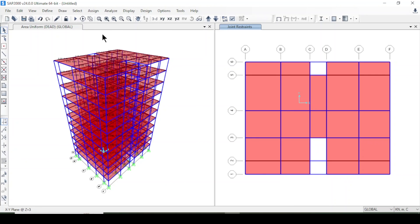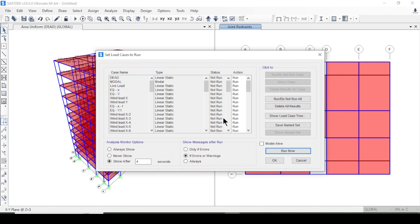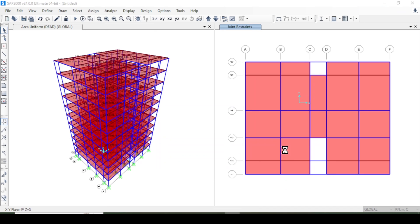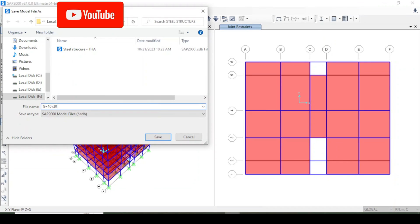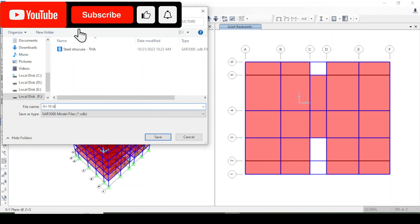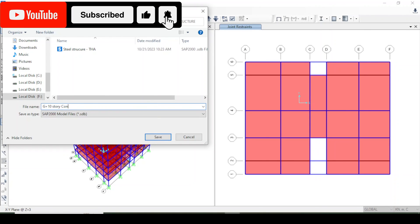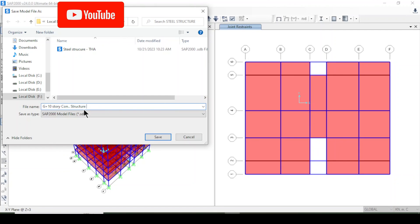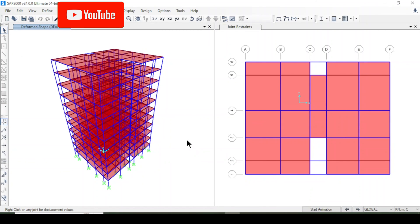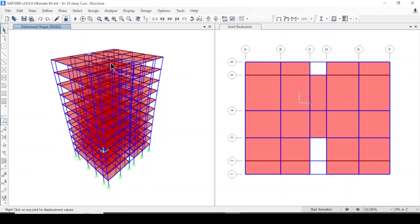Everything is complete so I'll save the model as 'G+10 Story Concrete Structure' and run the analysis. The analysis has been completed for this structure.